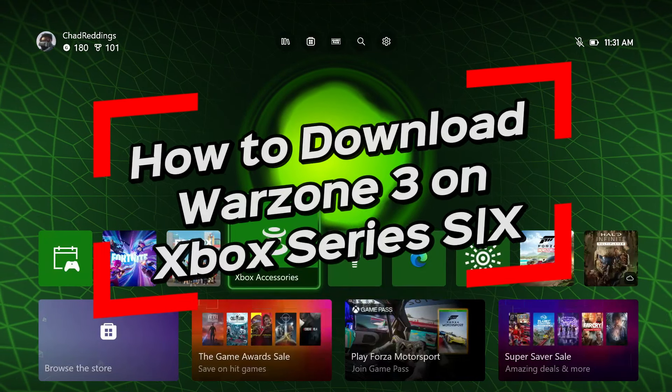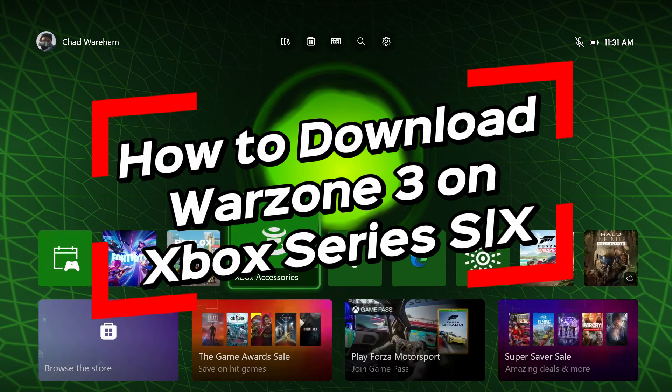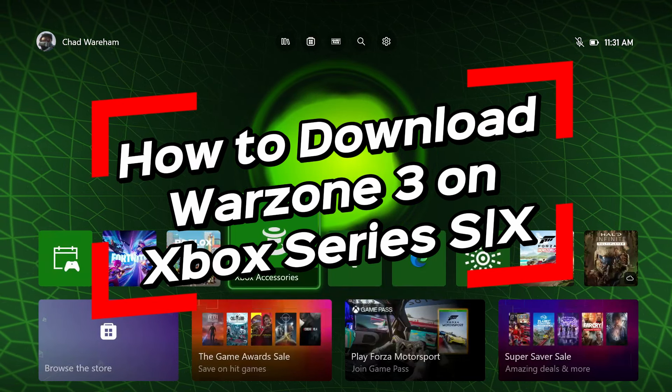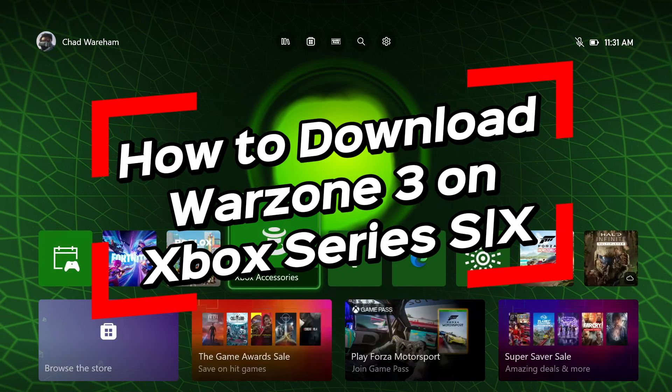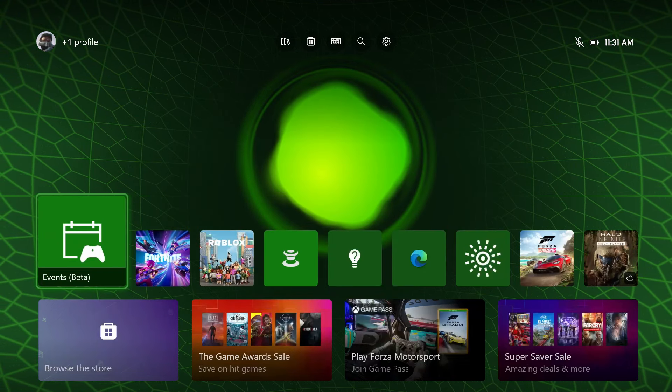In this video, I'm going to show you how to download, install, and play Warzone 3 on your Xbox Series S/X.